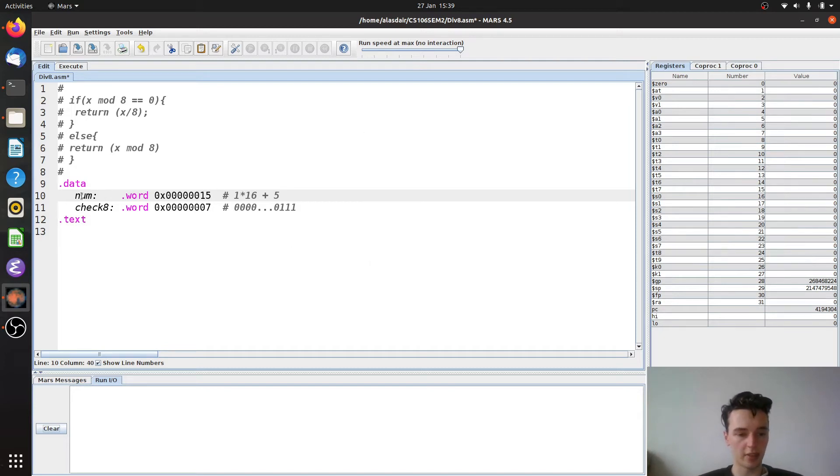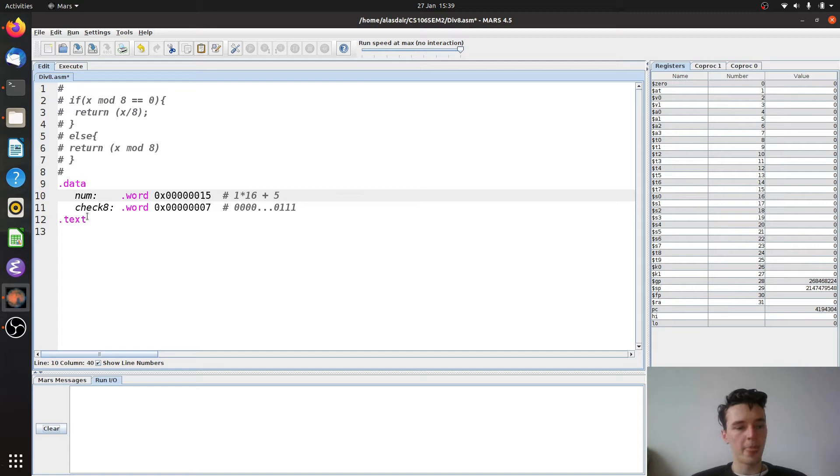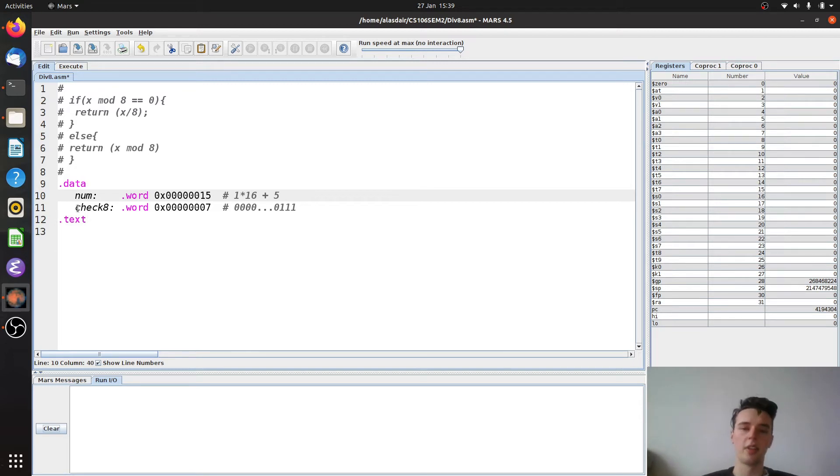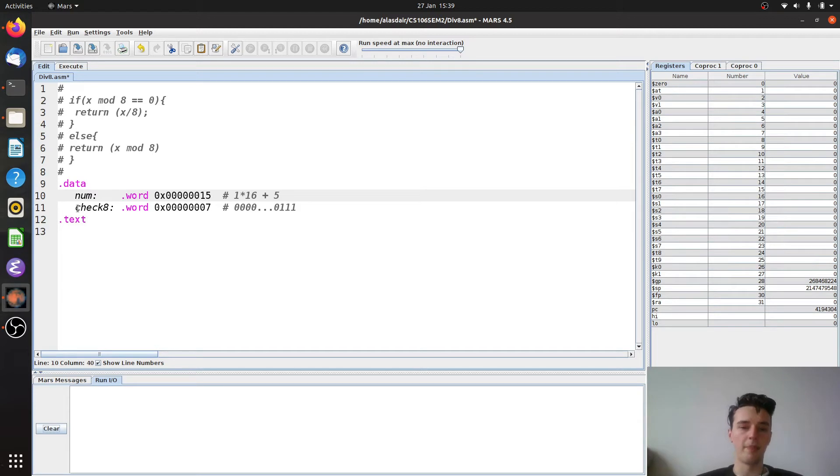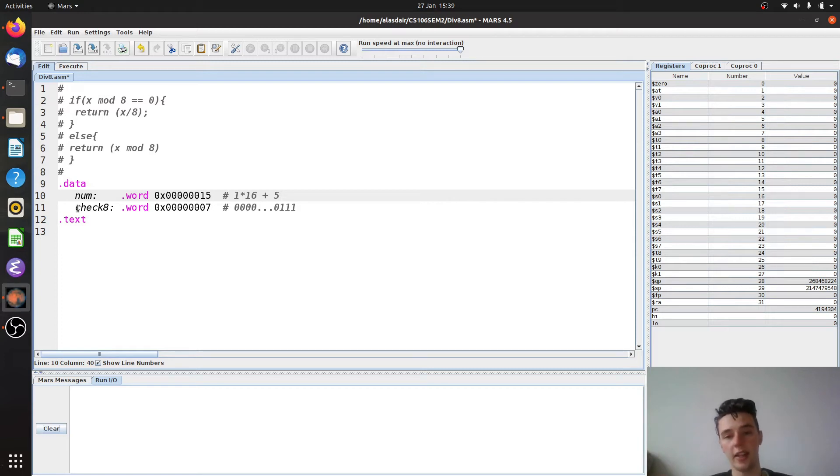So just before we get started on writing code, what we've got here is a number. This is just a test. This is our x in this instance. And then we have check 8 because we're going to check the division using logical operation. Now if you watched logical operations lectures you'll know that there is a way to check the remainder of a number when it's divided by 8 using AND.